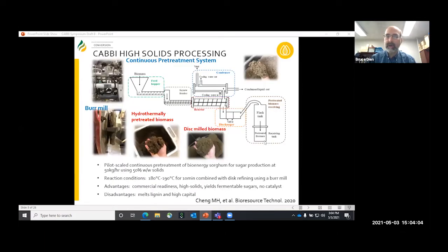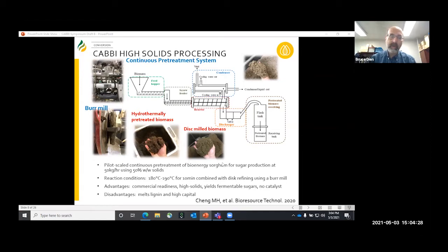This shows the CABI pretreatment process, centered on our steam explosion reactor, where we're able to continuously feed in biomass at 50 kilograms per hour and 50% solids. We pretreat it at 180 to 190 degrees for 10 minutes before flash cooling it, and then we mill it in order to make it additionally digestible. The advantage of our approach is high commercial readiness, we pretreat at high solids, we yield fermentable sugars, and we don't use a catalyst. The disadvantages are we're melting the lignin and it's relatively high capital.